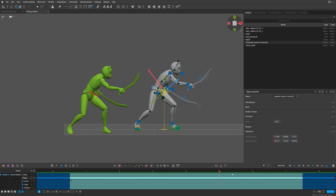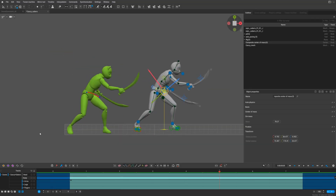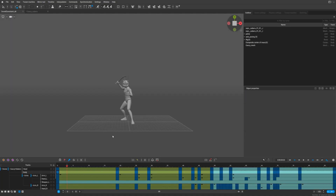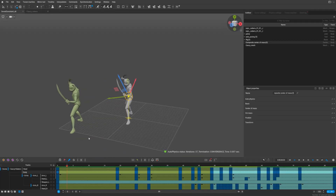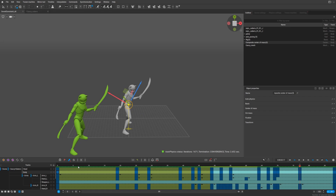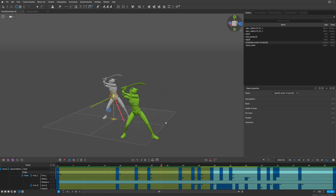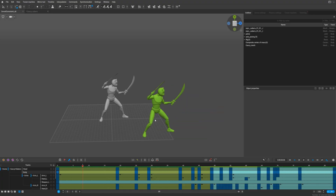As soon as we select the composite center of mass and use autophysics, everything works fine — the sword is in hand the whole time during the animation. We can check another animation here with the same composite center of mass selected, and you can see both swords are in hand the entire time, even when using autophysics.